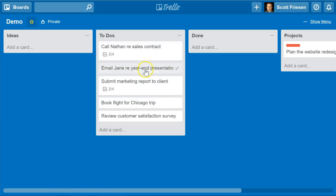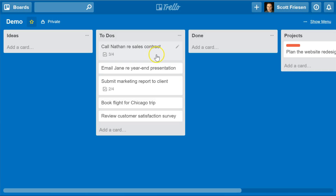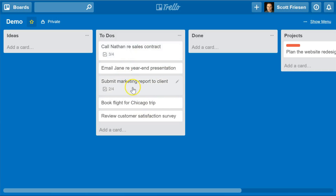Today I'm going to show you some of the more traditional methods of how to do that, and then also introduce you to a brand new feature — something that was just introduced a few days ago — how you can use a due date to mark a card as complete. So let's start off with some of the more traditional ways that people have used to show a card is completed.